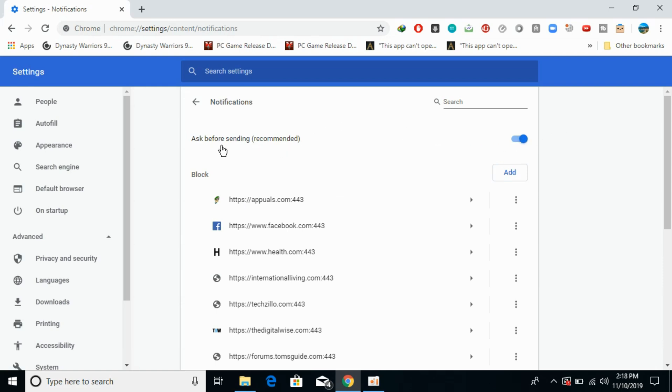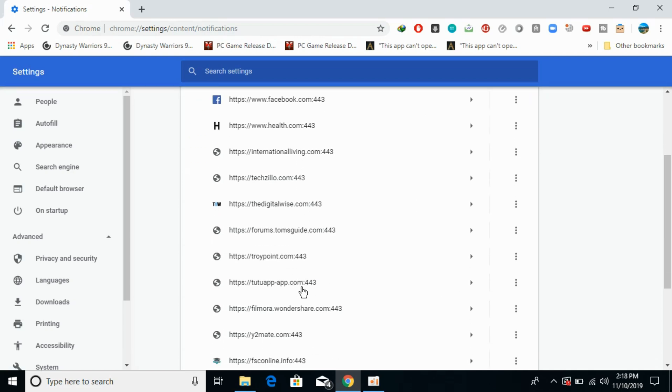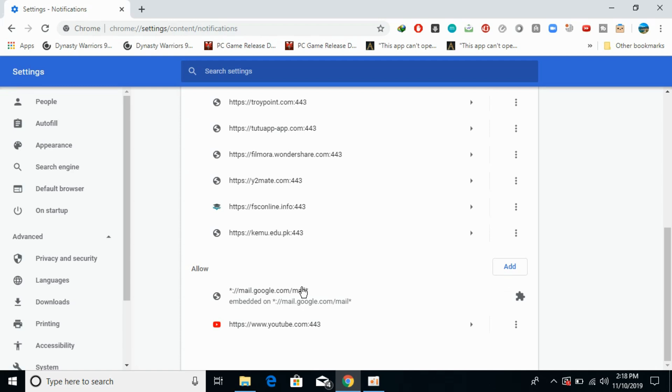Now you can see I have blocked most of the notifications from the sites that have asked me to send them notifications. Here are the allowed sites. Just go to your allowed sites and block any of the site that you don't want to get notifications for. Click on remove and it will be removed.